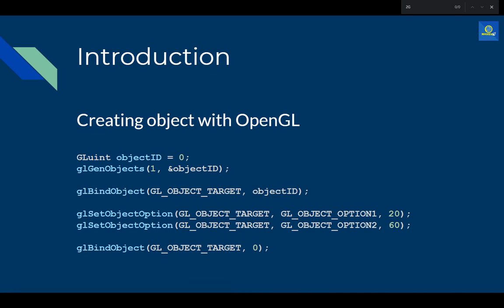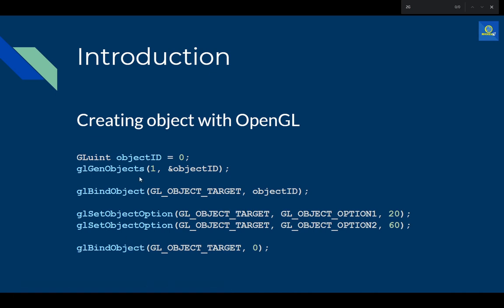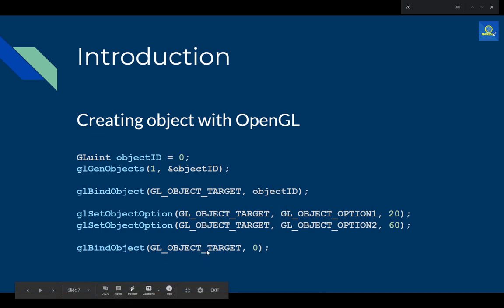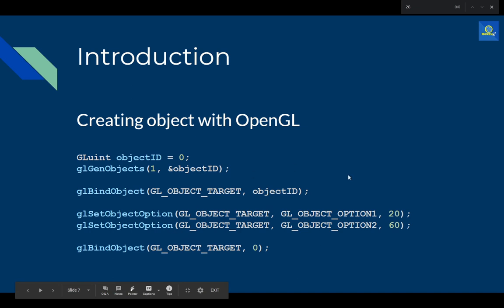If you bind another texture before unbinding the current one, it will automatically unbind the first. To unbind, you pass zero as the ID — zero is the default object ID, meaning no object is bound. That's basically how you unbind objects in OpenGL, and that's the full pattern for creating objects.